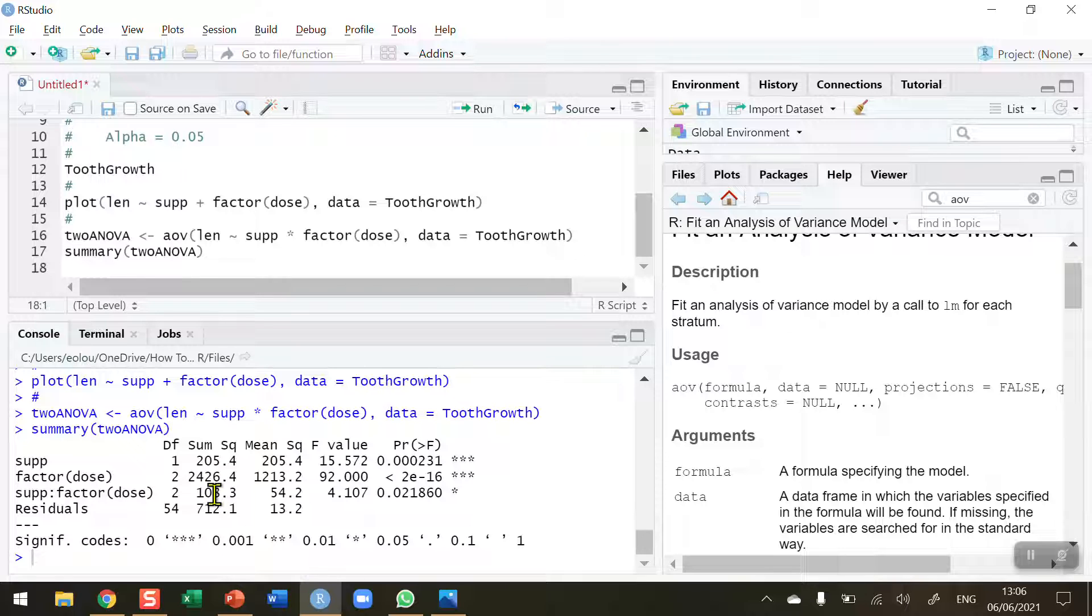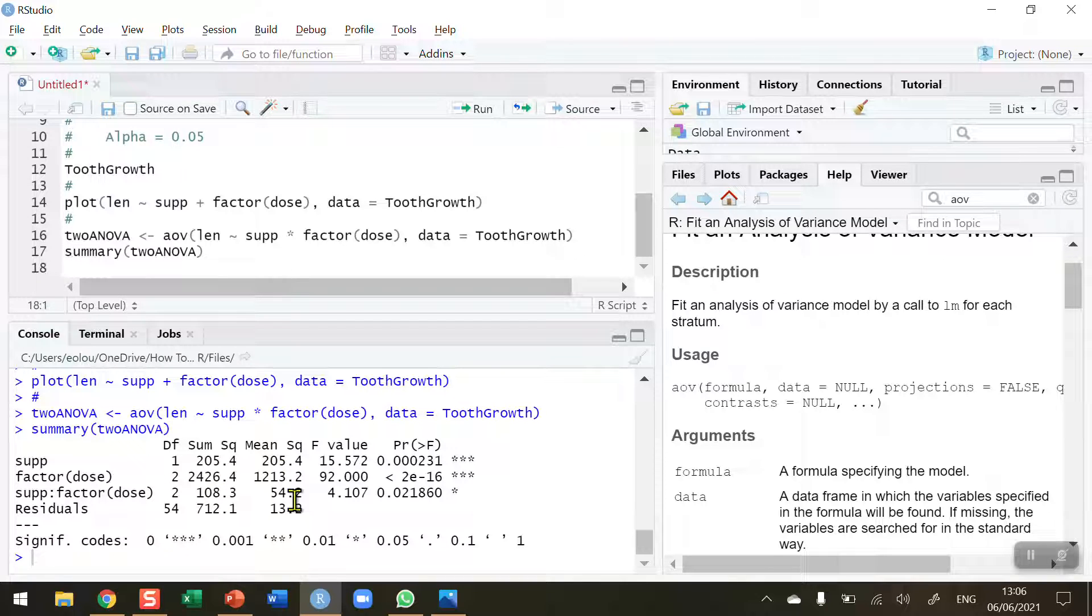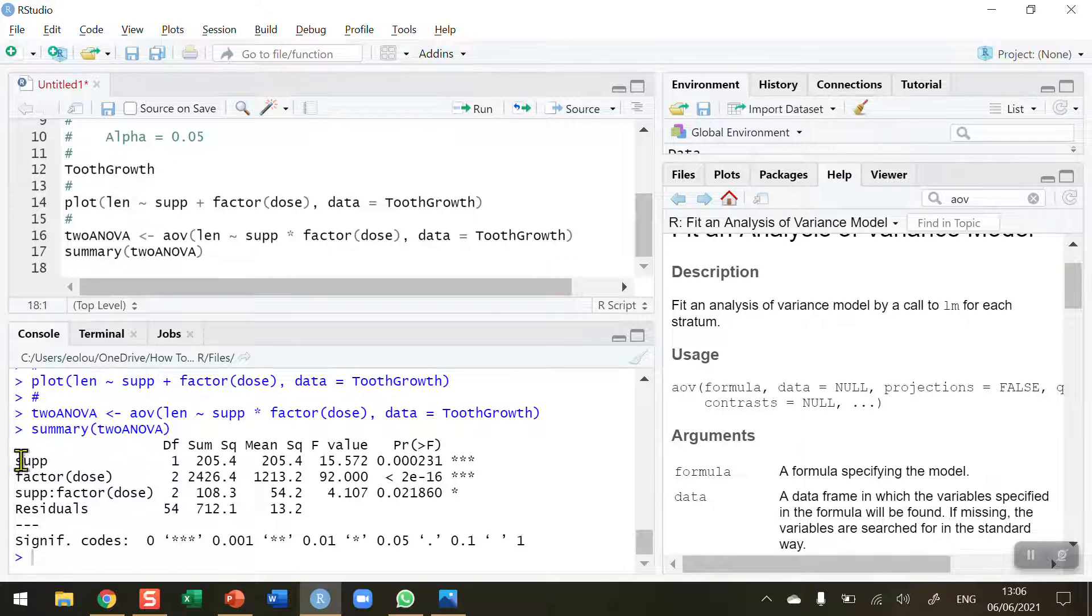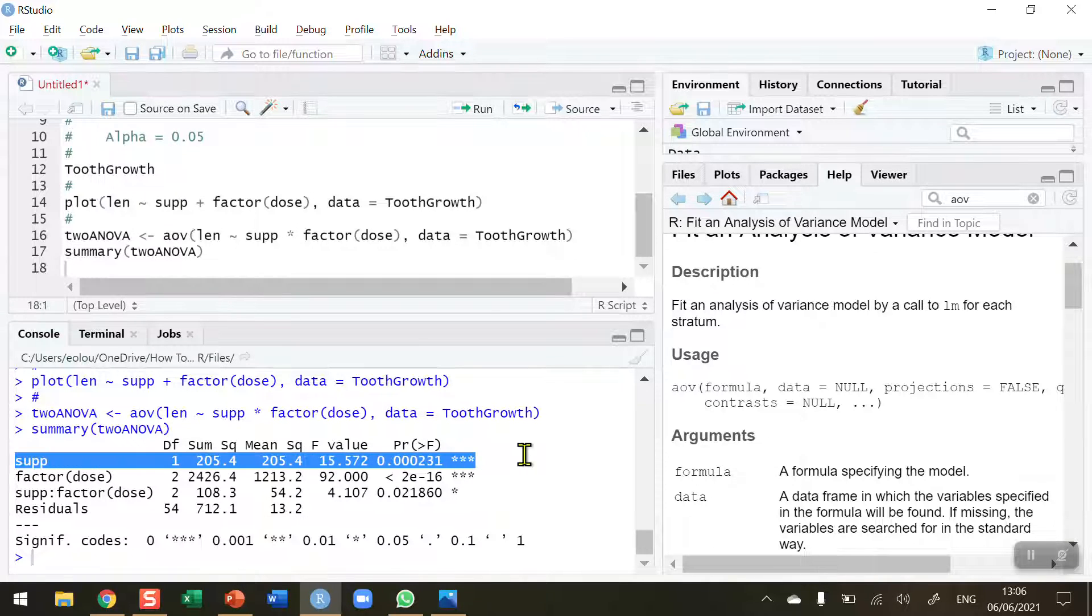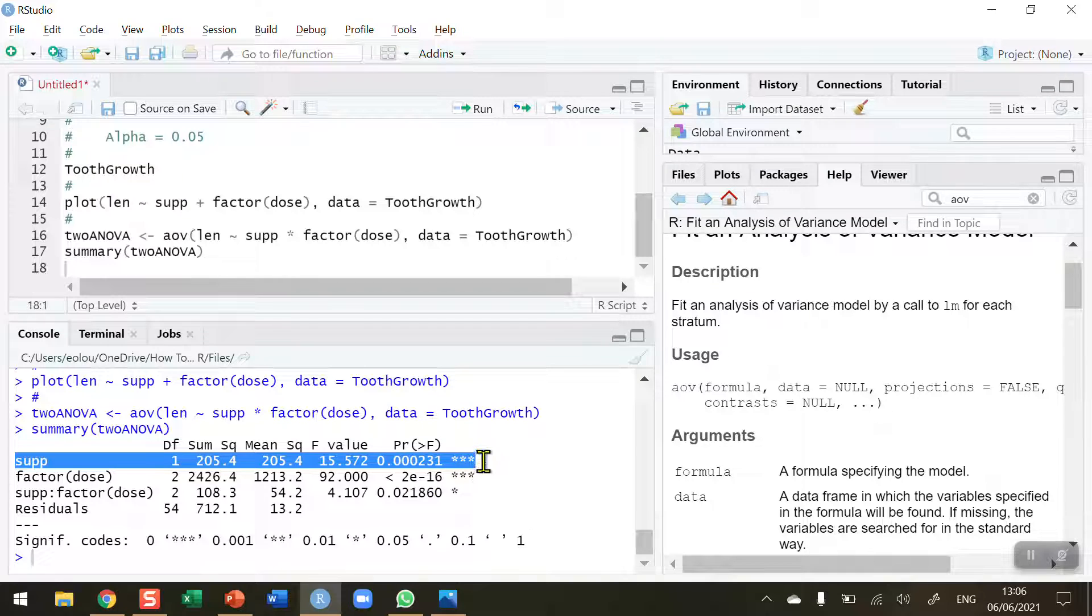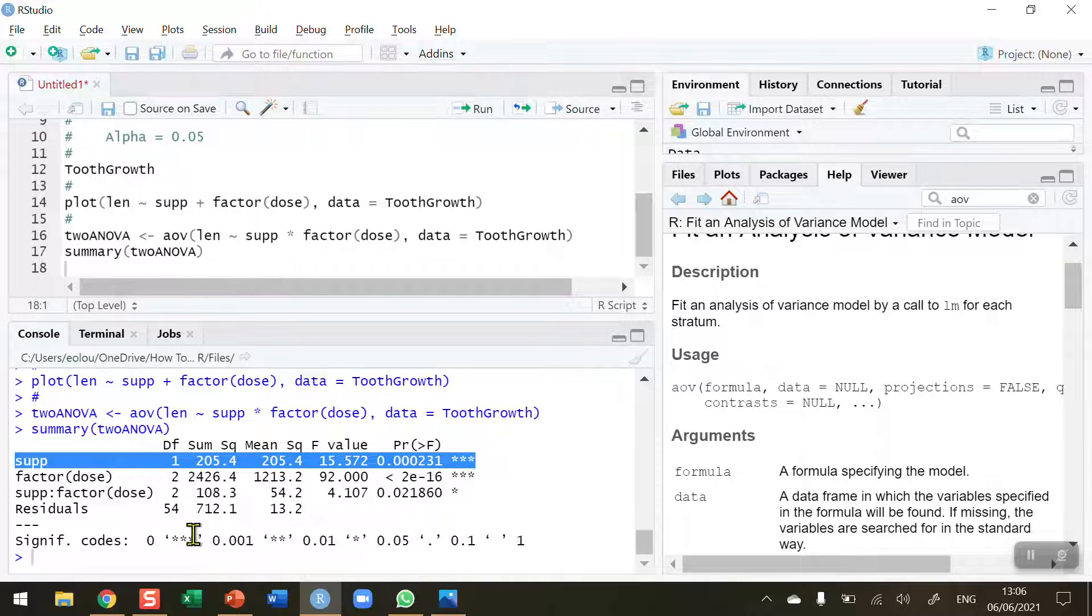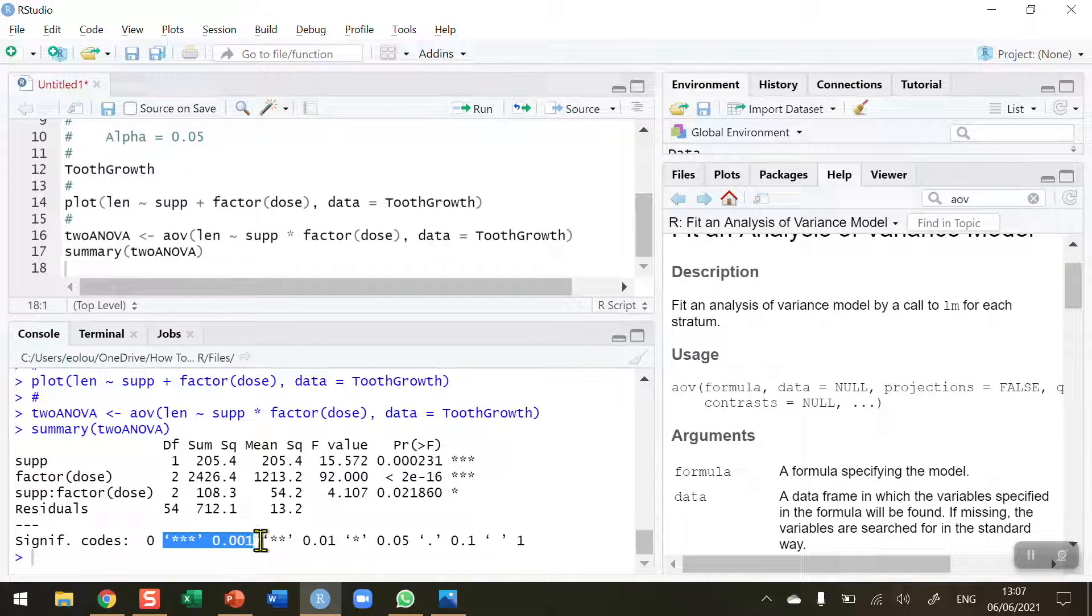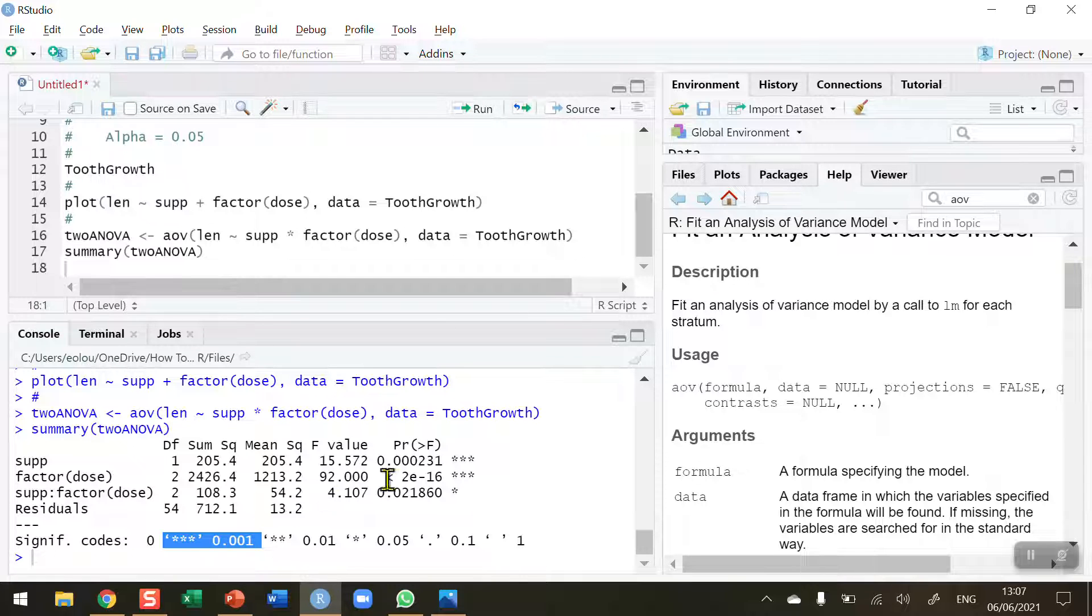And we can see in the console that we get the output in the format of an ANOVA table. Now there's a lot of information in here. So you should by now be aware of what a two-way ANOVA table looks like. We can see for the supplement, let's take a look. Is there a difference between the two supplements, vitamin C and orange juice? We can see that we have quite a high F value of 15.57 here. And we've got a very, very low P value: 0.000231. And we can see with the three asterisks that this is significant at the 0.001 level.